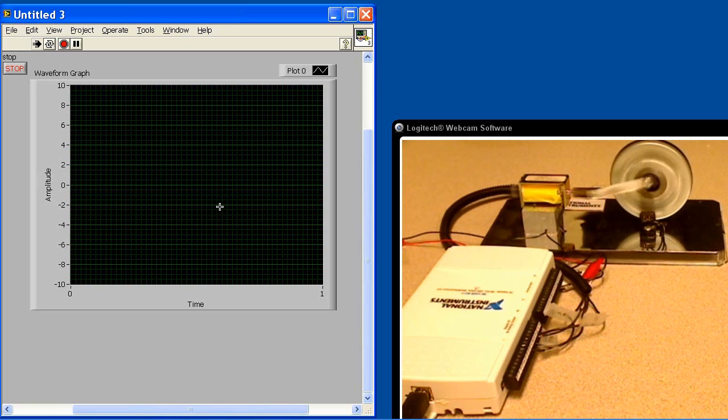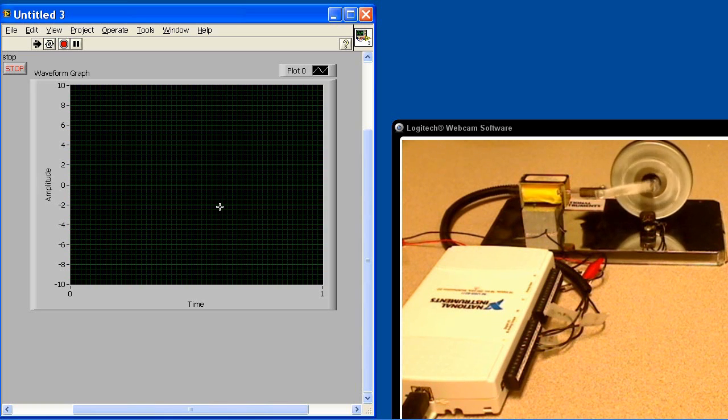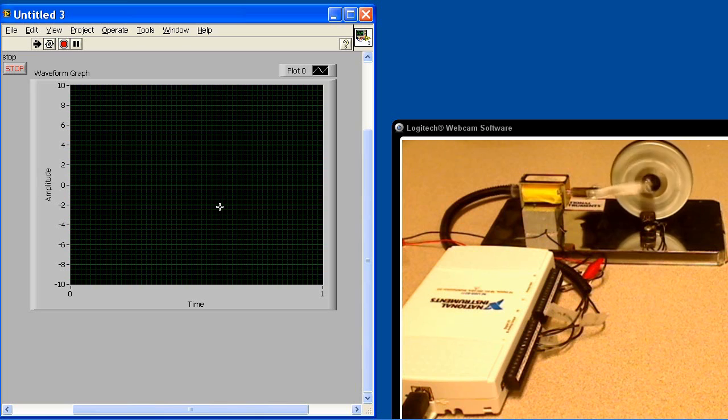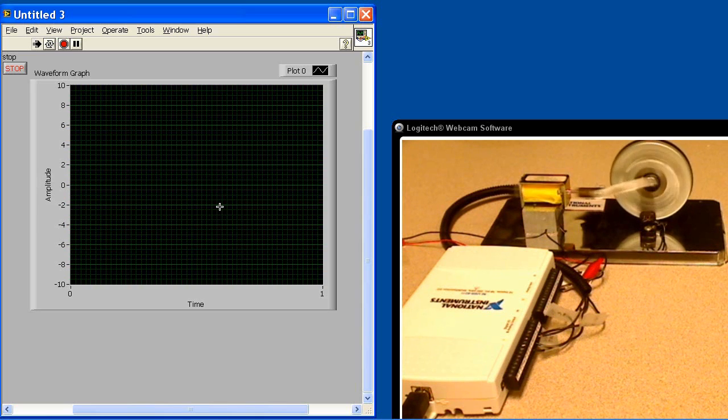But that's how you would do continuous analog acquisition with analog response using the DAQ-MX VIs and LabVIEW in the NI USB 6211.